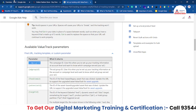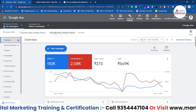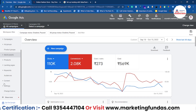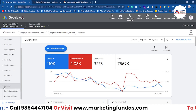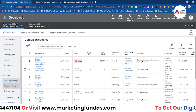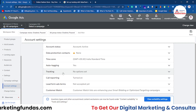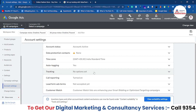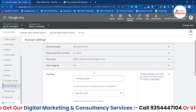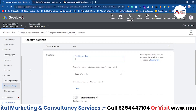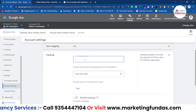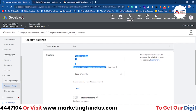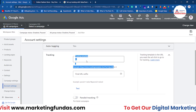Let me show you one example. Let me go back to my Google Ads account. Go to Settings, then Account Settings, and here is the tracking option — right now it is set to 'no set.' Let me add a tracking template. Here is an example that you can use to create a tracking template.